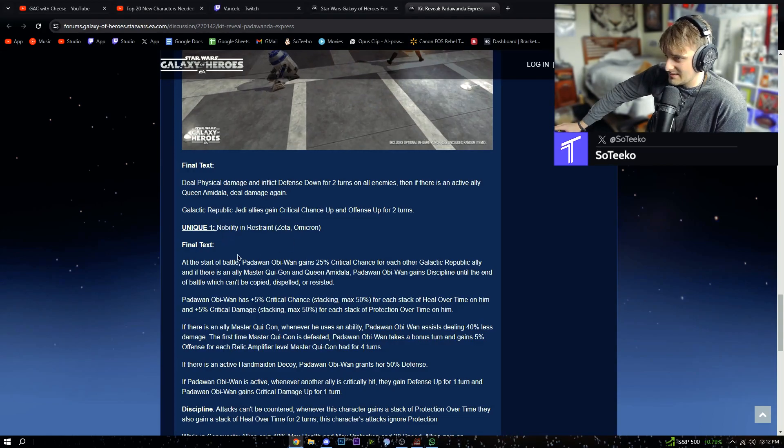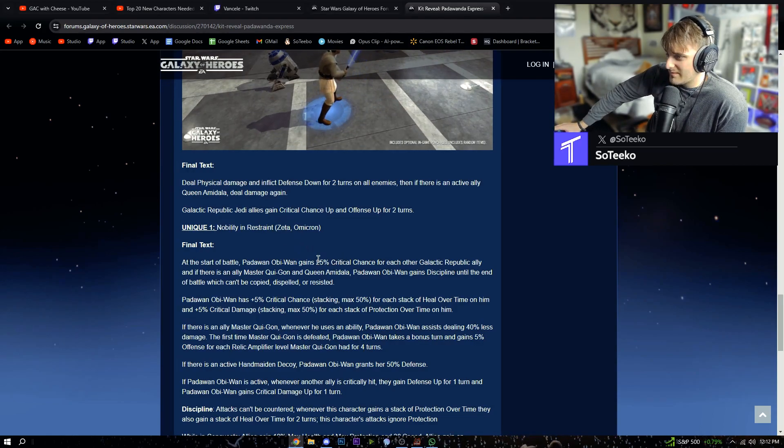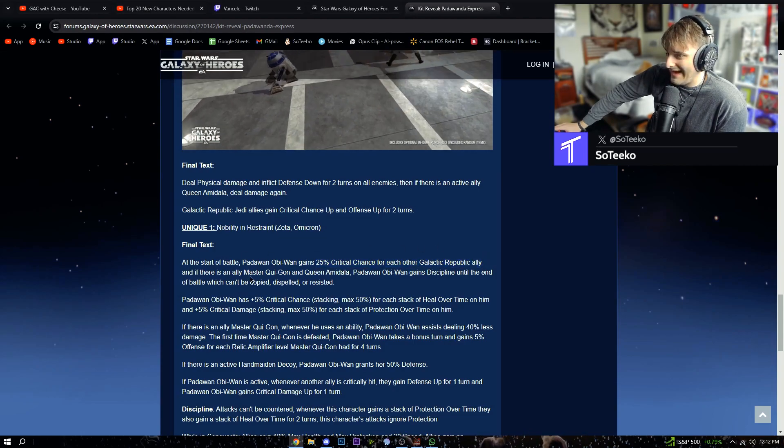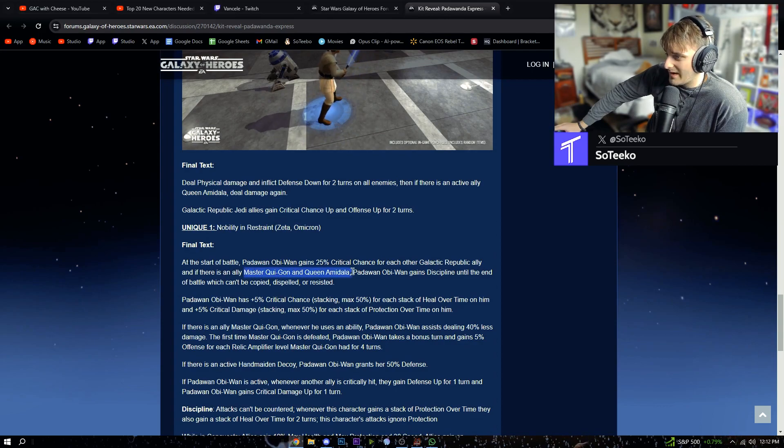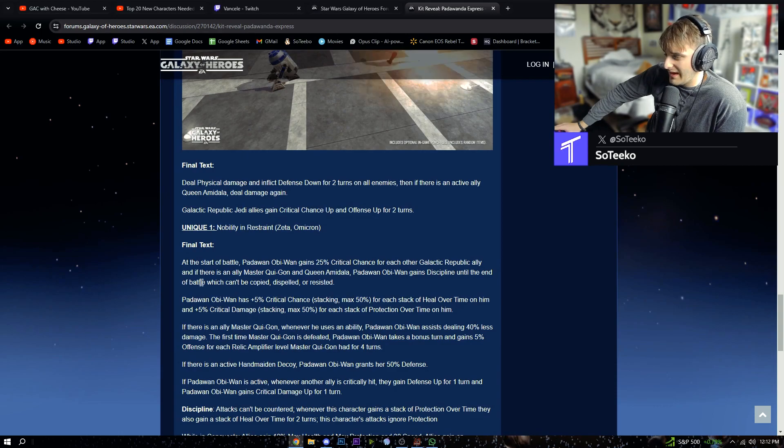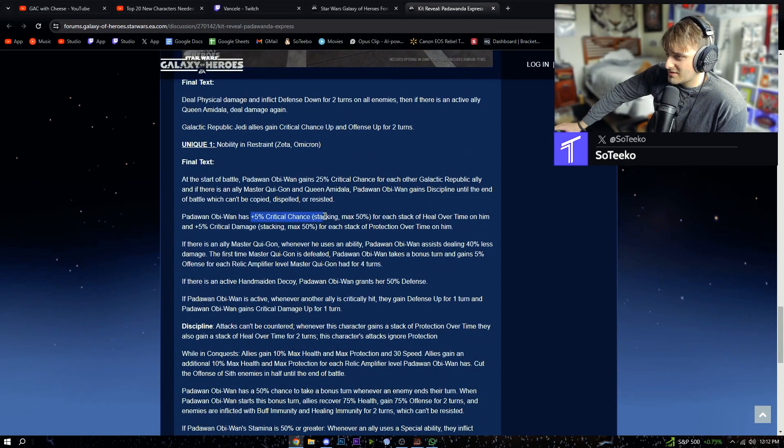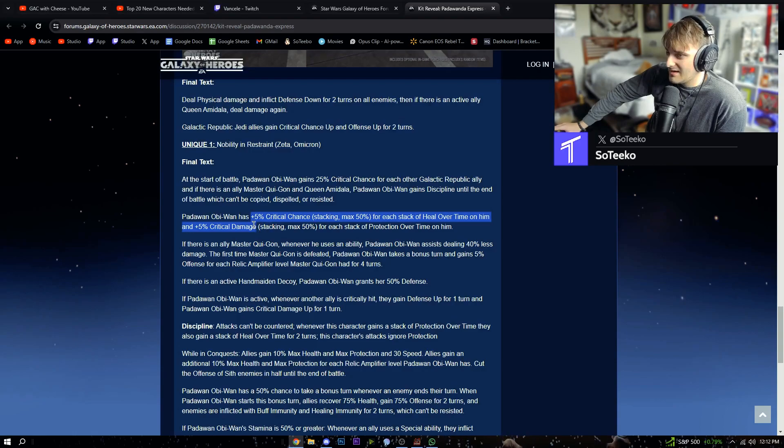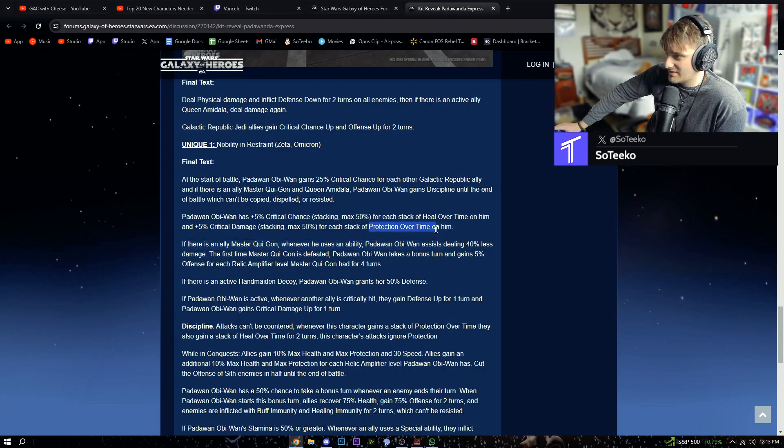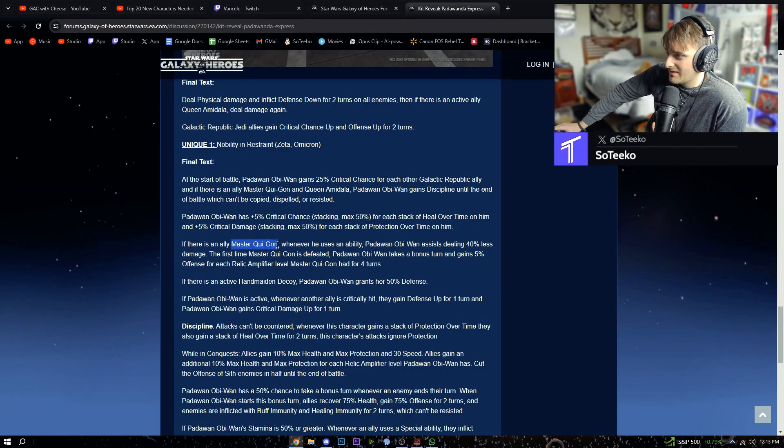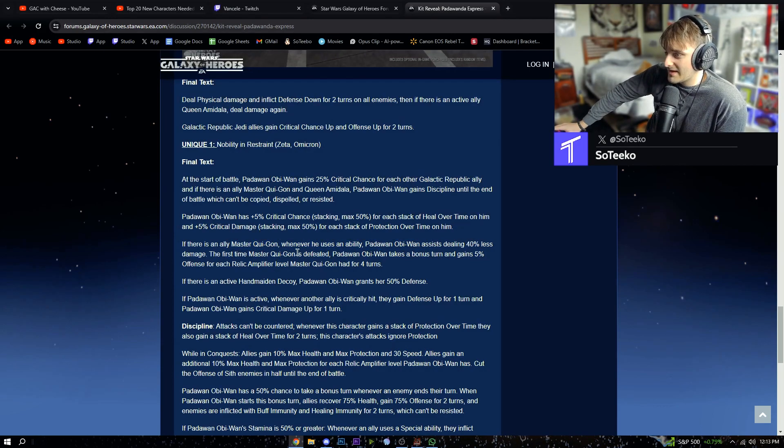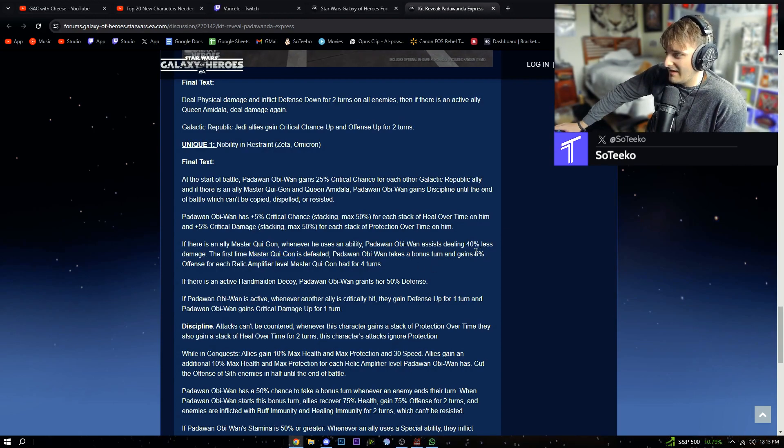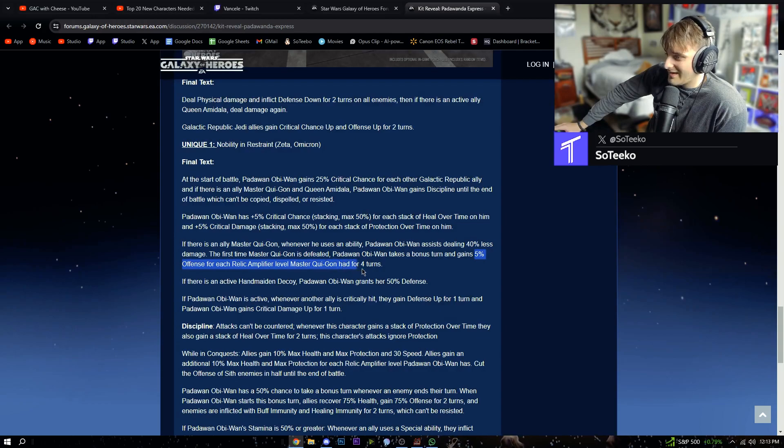Nobility in Restraint: at the start of the battle, Padawan Obi-Wan gains 25% critical chance for each other Galactic Republic ally, and if there is an ally Master Qui-Gon and Queen Amidala, he gains Discipline until the end of battle. Padawan Obi-Wan has plus 5% critical chance stacking, max 50%, for each heal over time, and plus 5% critical damage for each stack of protection over time on him. If there is an ally Master Qui-Gon, whenever he uses an ability, Padawan Obi-Wan assists dealing 40% less damage. The first time Master Qui-Gon is defeated, Padawan Obi-Wan takes a bonus turn and gains 5% offense for each relic amplifier level Master Qui-Gon had for four turns.